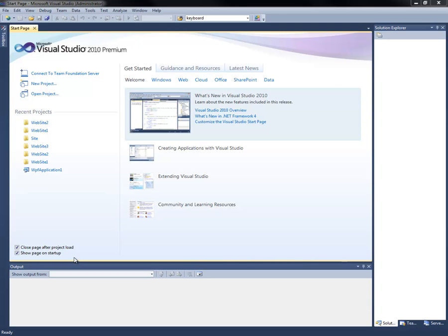For this demo, we're going to create our first web page.